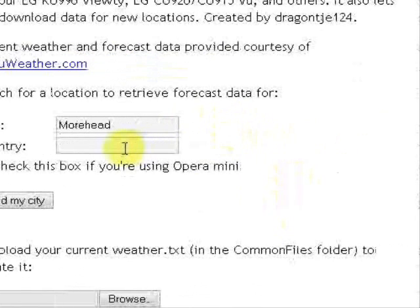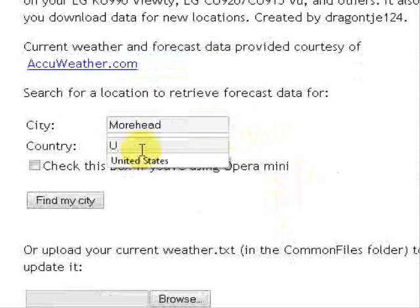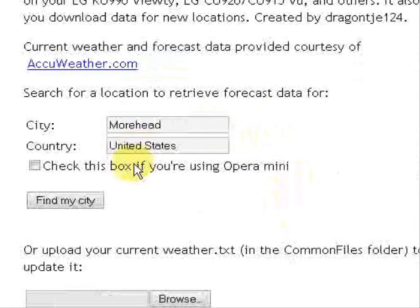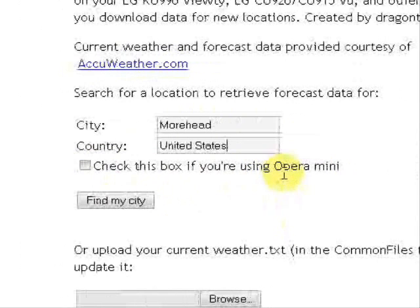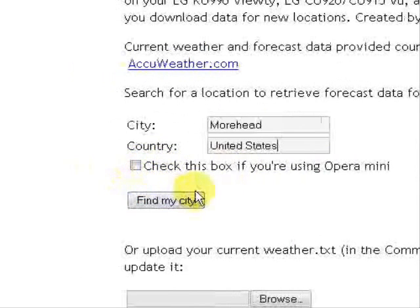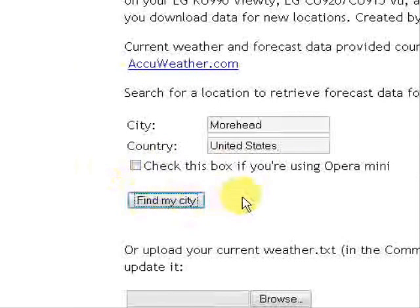And it's going to ask you the country, so United States. There we go. And you want to, if you're going to be using Opera Mini, you can check that. But you don't really have to worry about anything like that. Just click find my city.